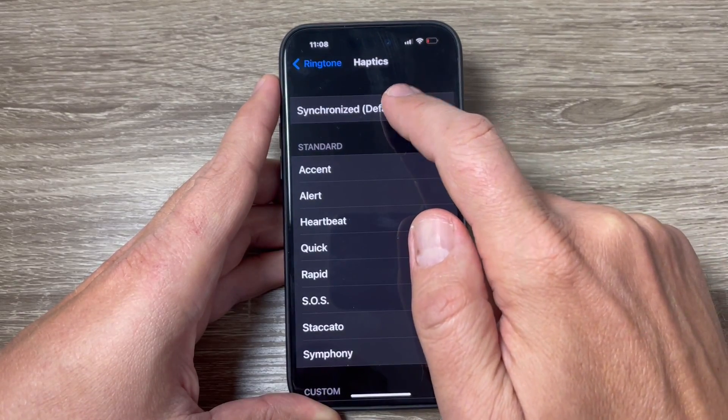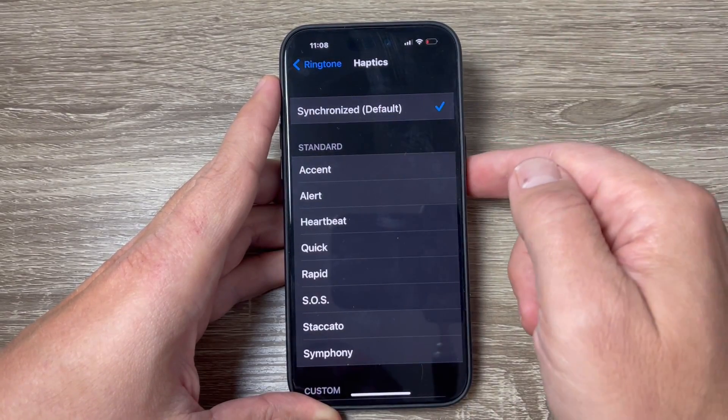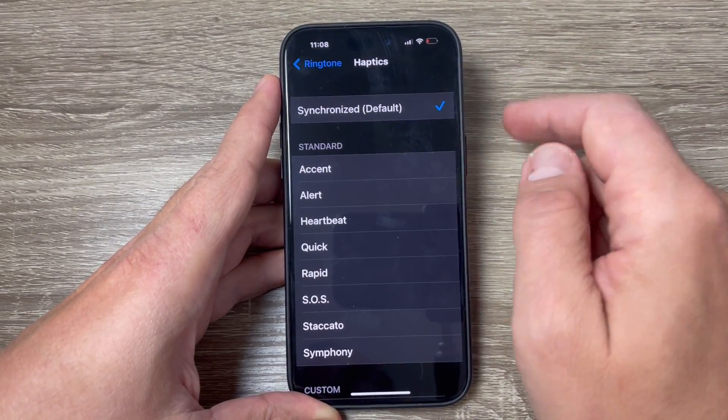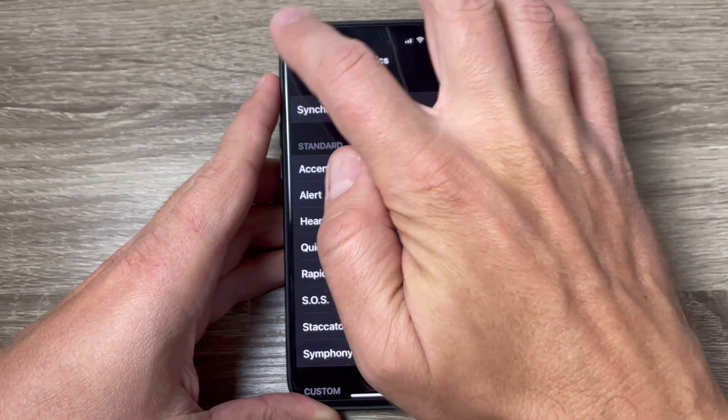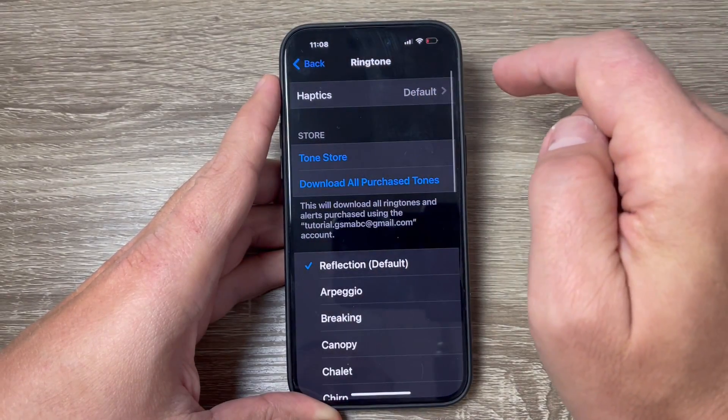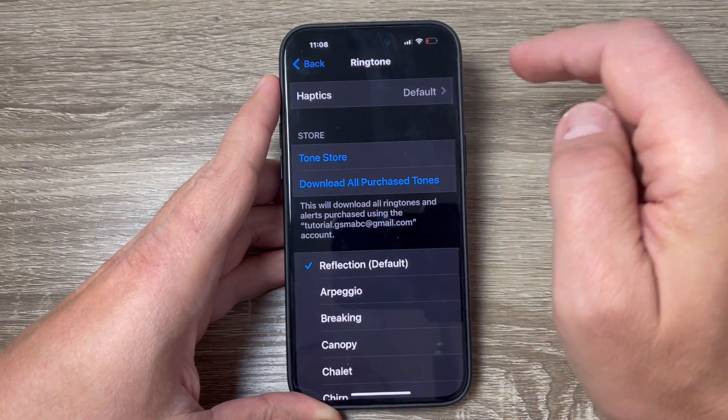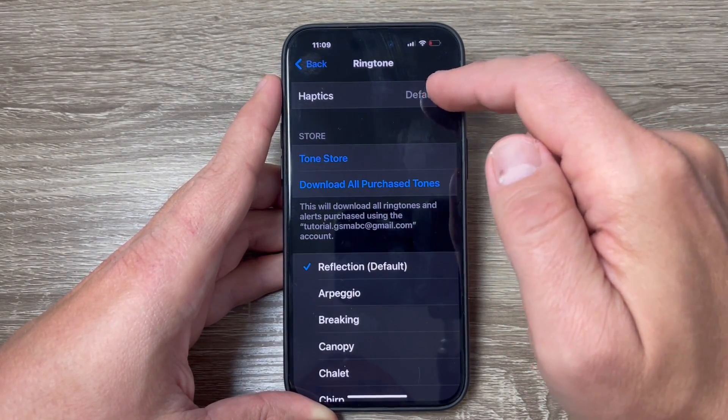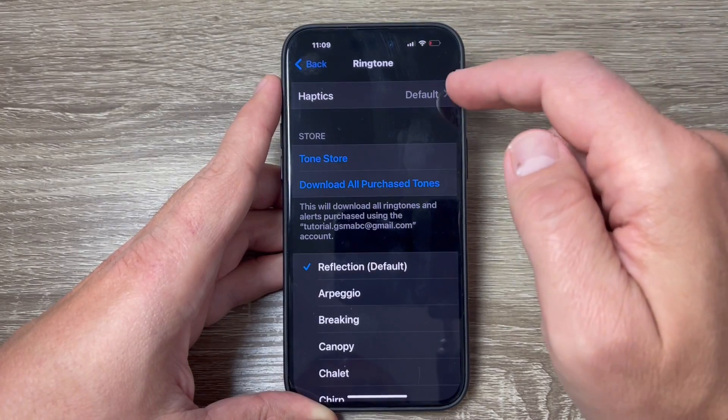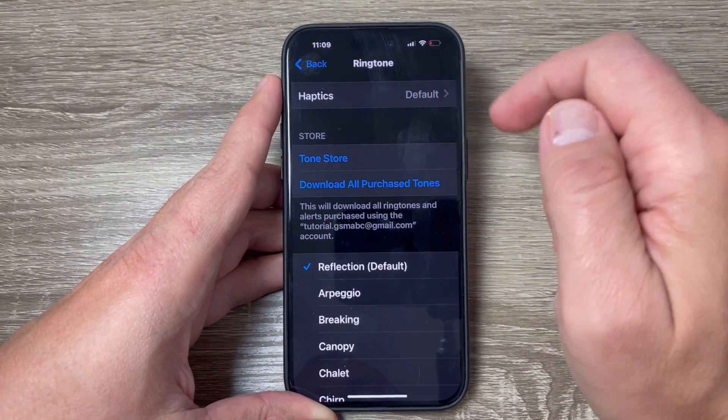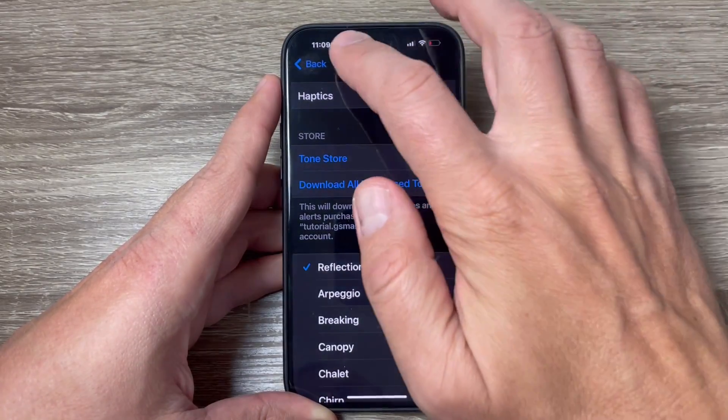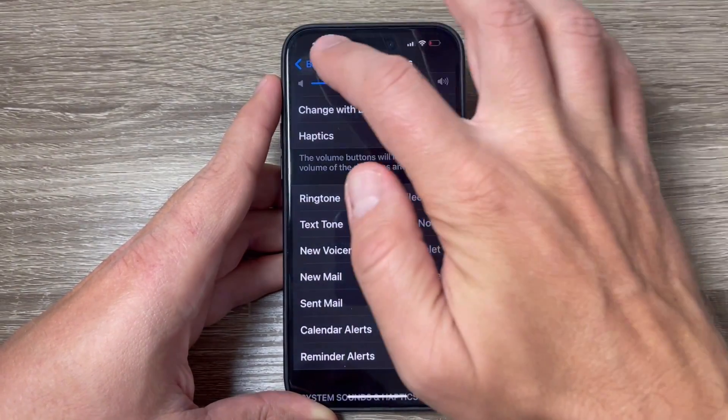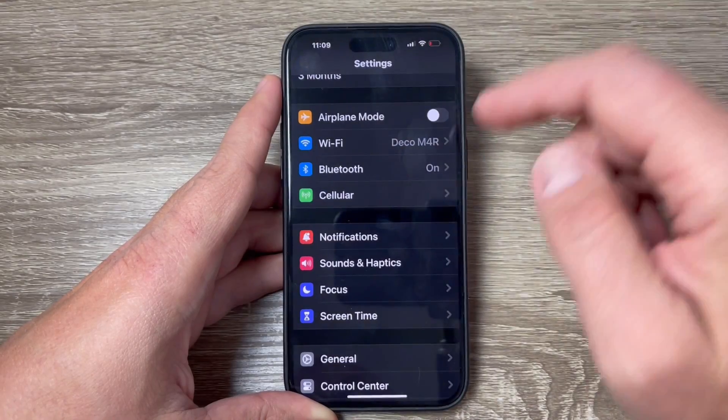I will choose Synchronized because it's the most common, and that's all. Now go back and as you can see, the default vibration is now set for Haptics.